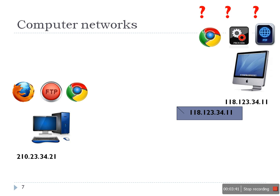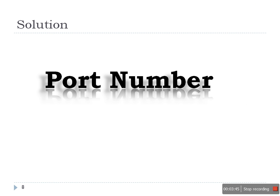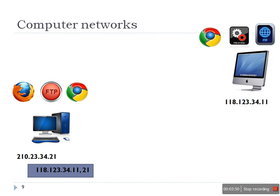So how can we avoid this situation? The answer is port number. Port number is nothing, just a numeric number assigned to every process that is involved in network communication. Now this time every process is assigned a number. For example, Chrome got a number 102, FTP got a number 21.